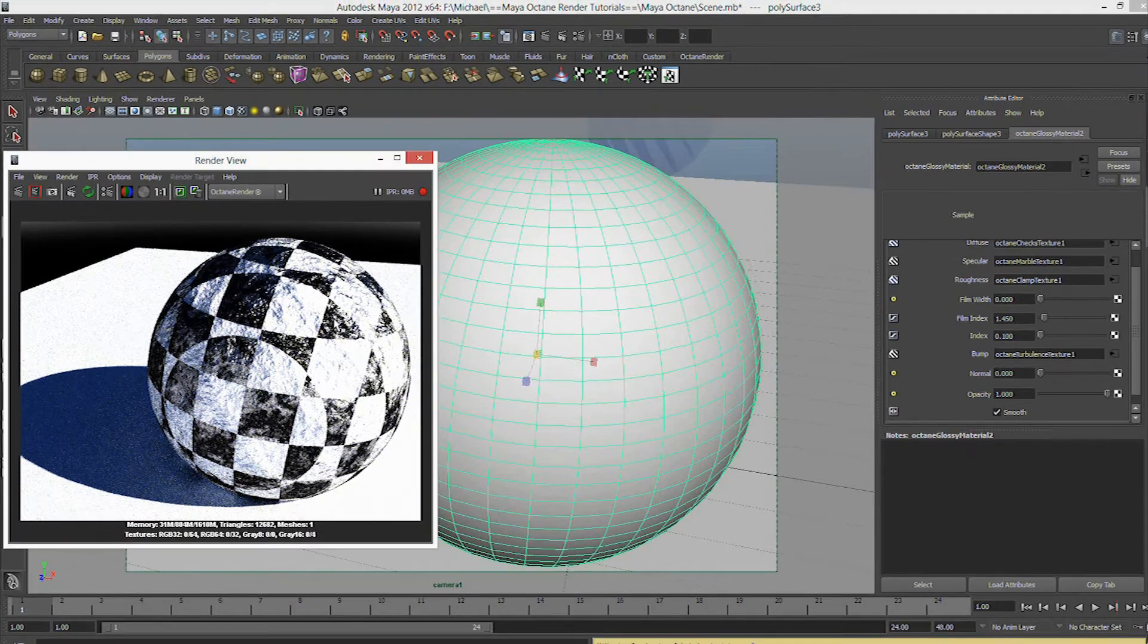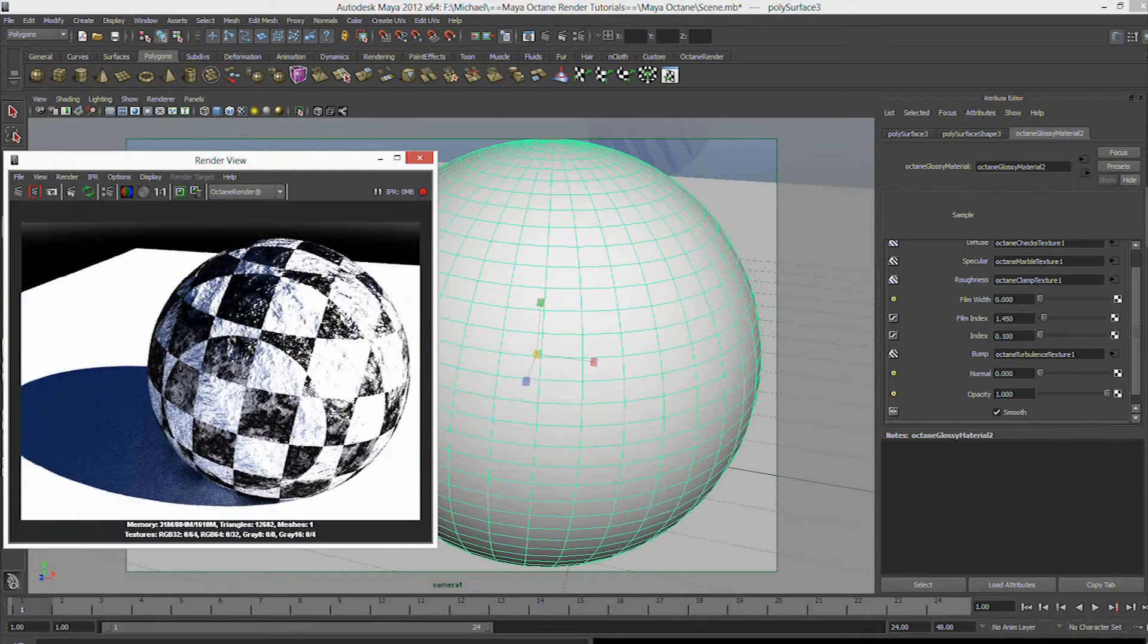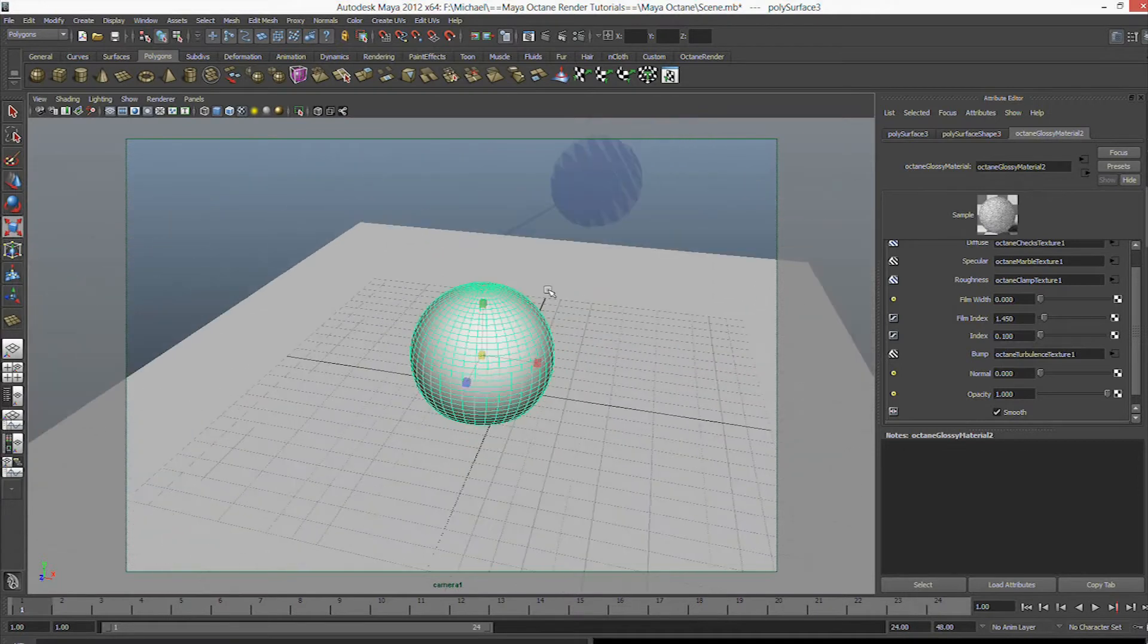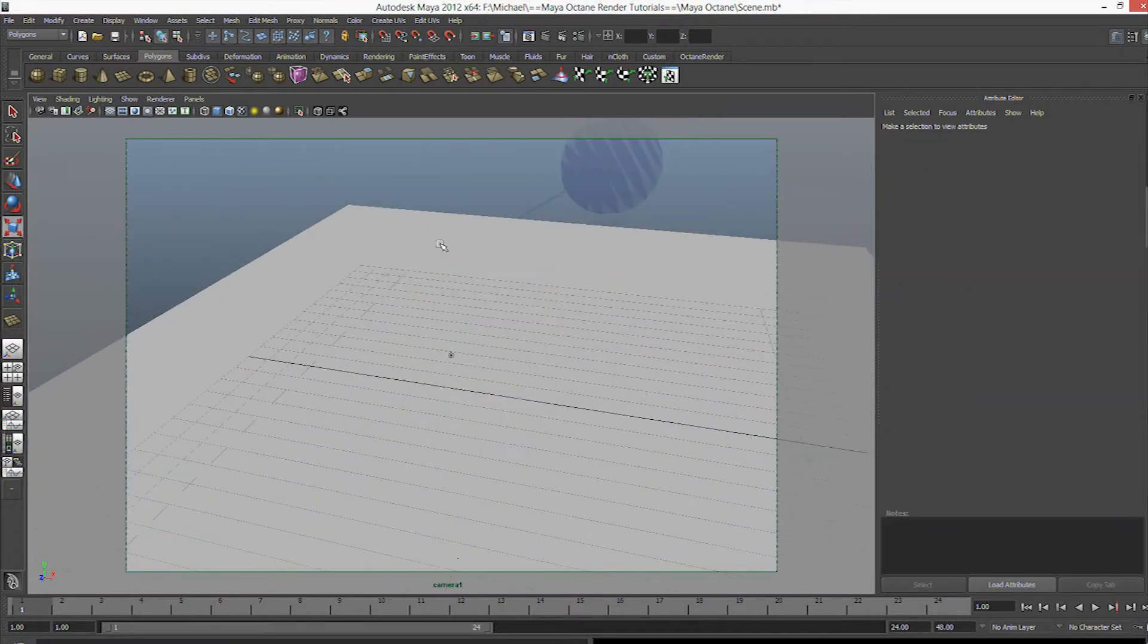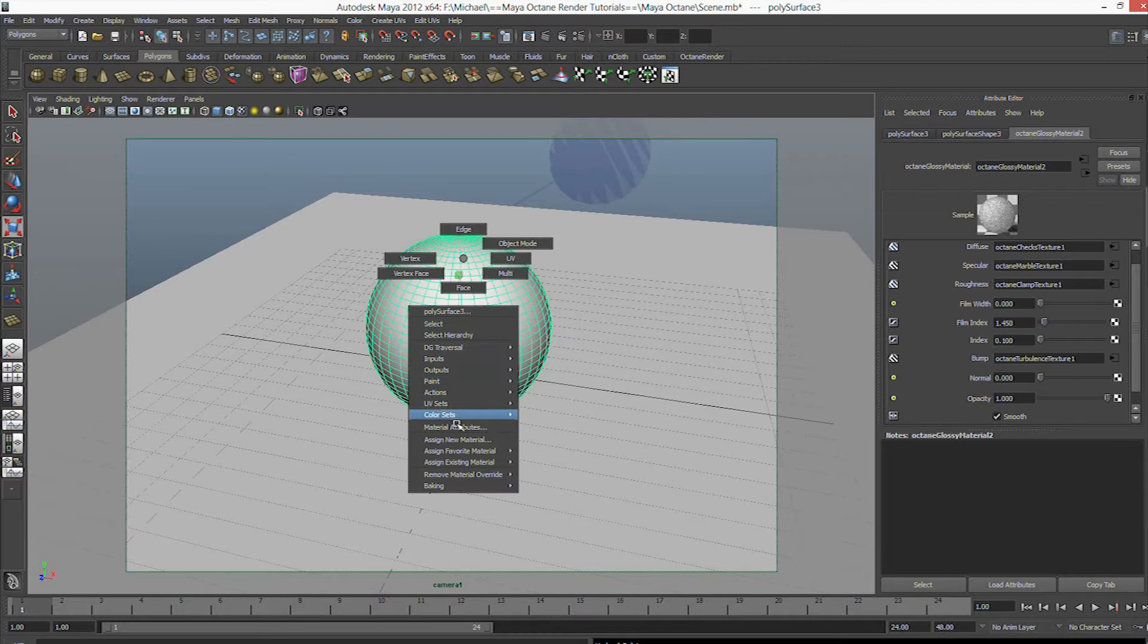Let's change the octane to PMC. Wow. That's a lot of detail.